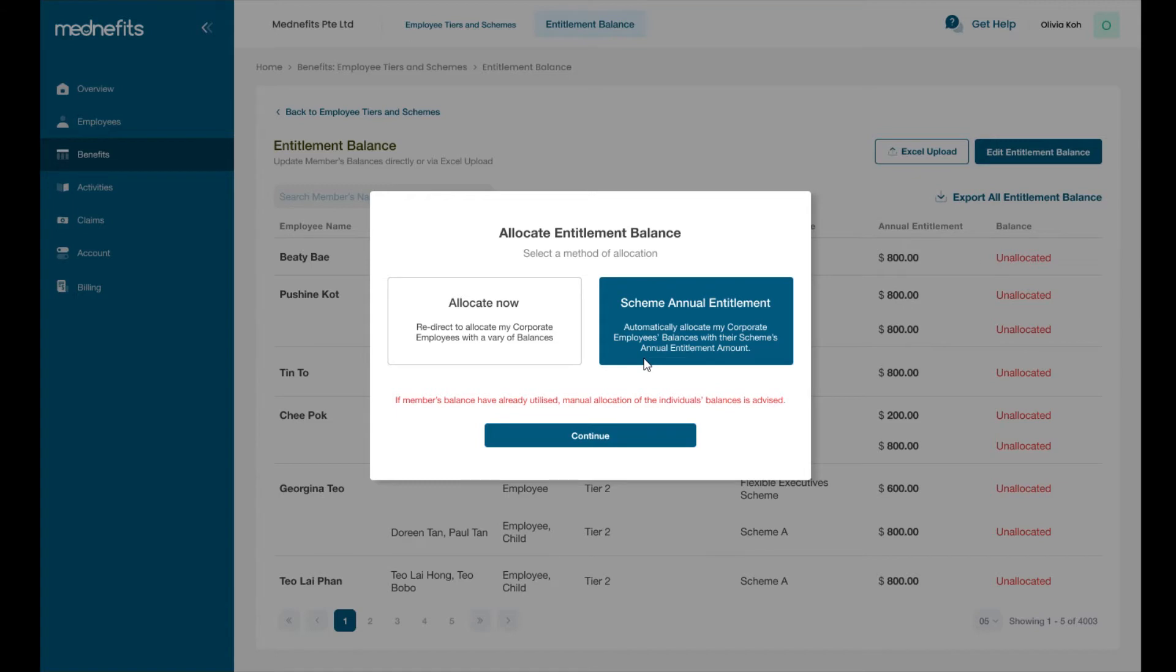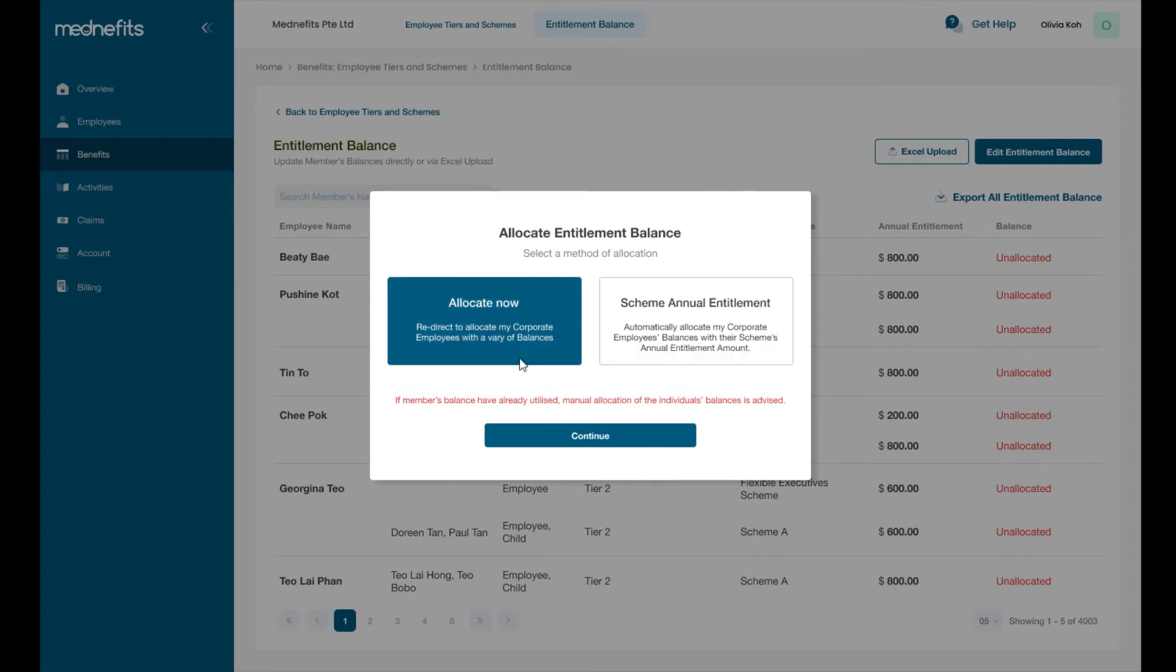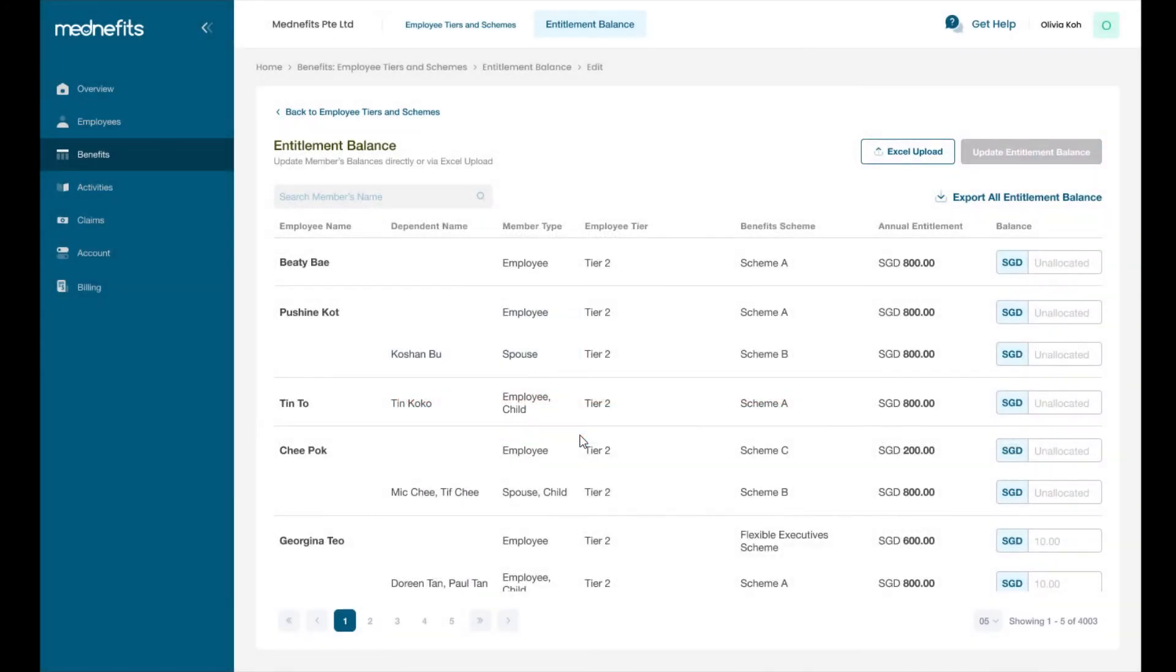However, if you're switching to benefits in the middle of year where some employees may have already used some of their benefits entitlement, please select allocate now to update each employee's benefits balance to date. Now that all of your employees are enrolled, you can view and search for employees, edit their profiles, and view their benefit schemes.